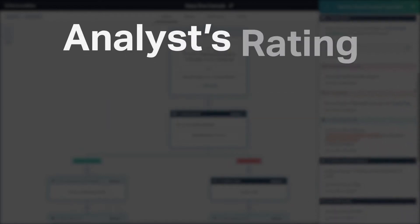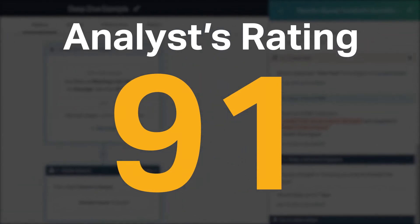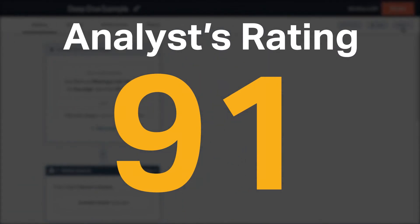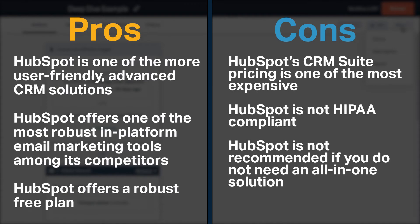HubSpot received an analyst rating of 91 and is currently ranked first in our CRM category. HubSpot is one of the more user-friendly advanced CRM solutions.